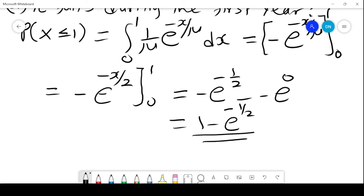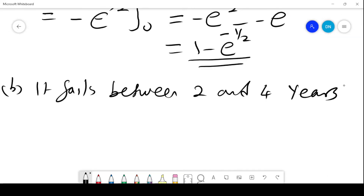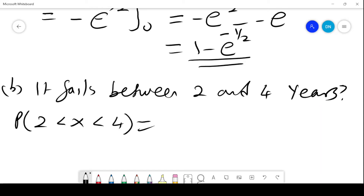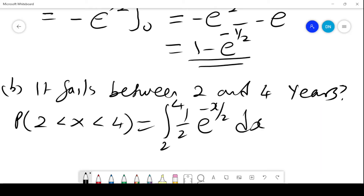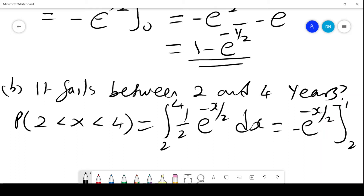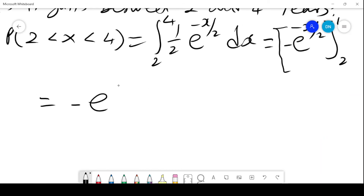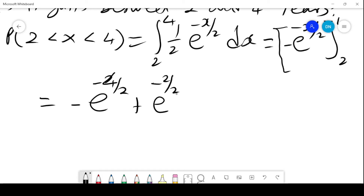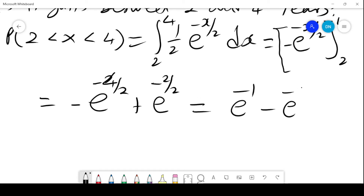That is the probability that the switch will fail within the first year. Since mu is in years, the next part asks for the probability it fails between 2 and 4 years. We integrate from 2 to 4: 1 over 2 times e raised to the power negative x over 2, dx. This gives negative e raised to the power negative x over 2, evaluated from 2 to 4, which equals negative e raised to the power negative 2 plus e raised to the power negative 1, giving the probability of failure between 2 and 4 years.